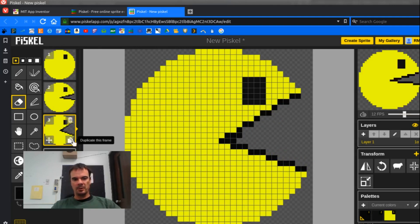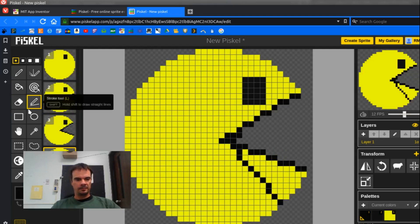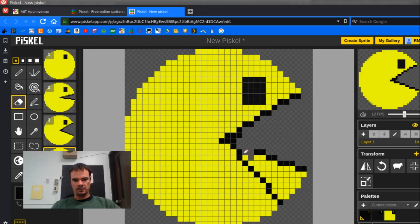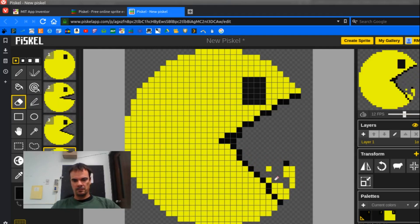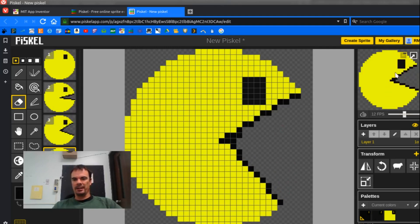And I'll just keep hitting the duplicate this frame and making the mouth bigger and bigger. All right, I'll do it one more time. Okay, so now we have a basic drawing, and you can see that it's animated over here.